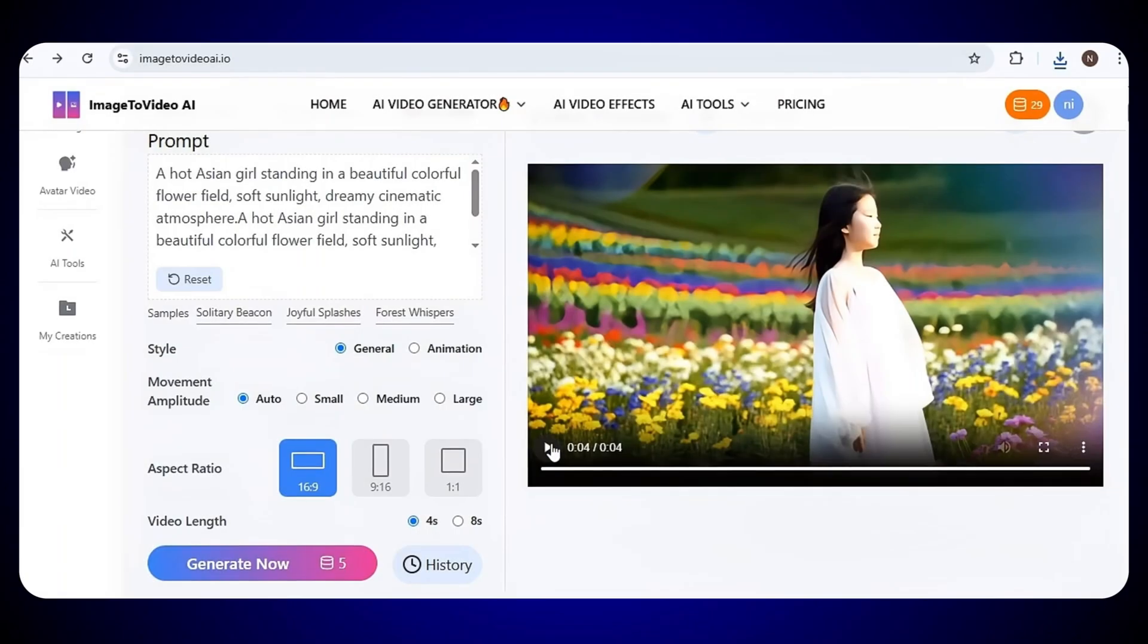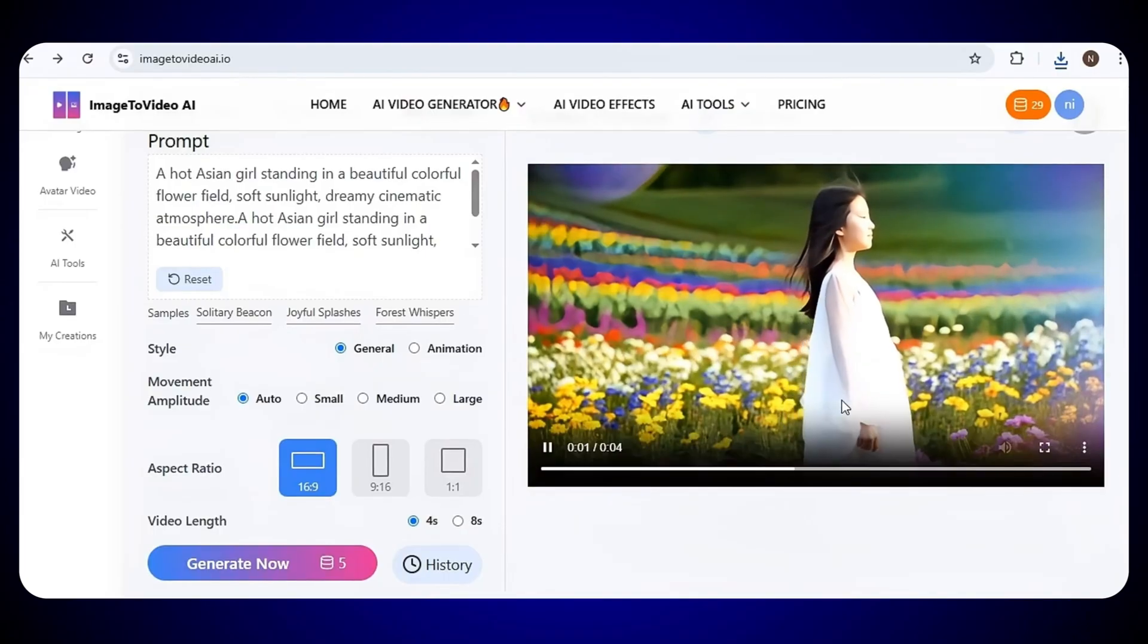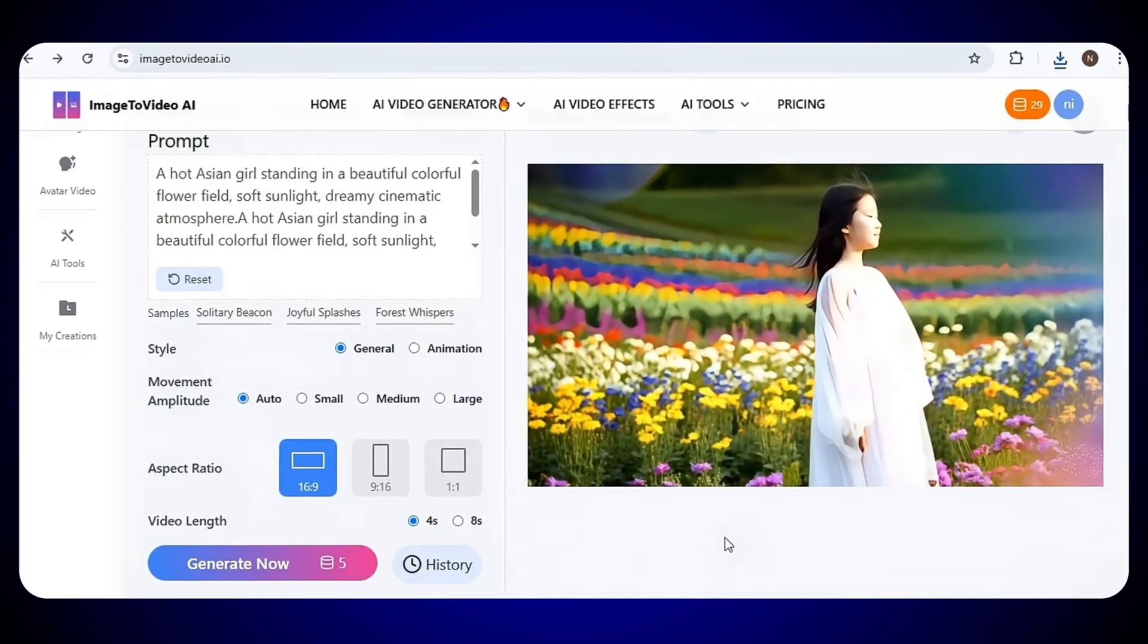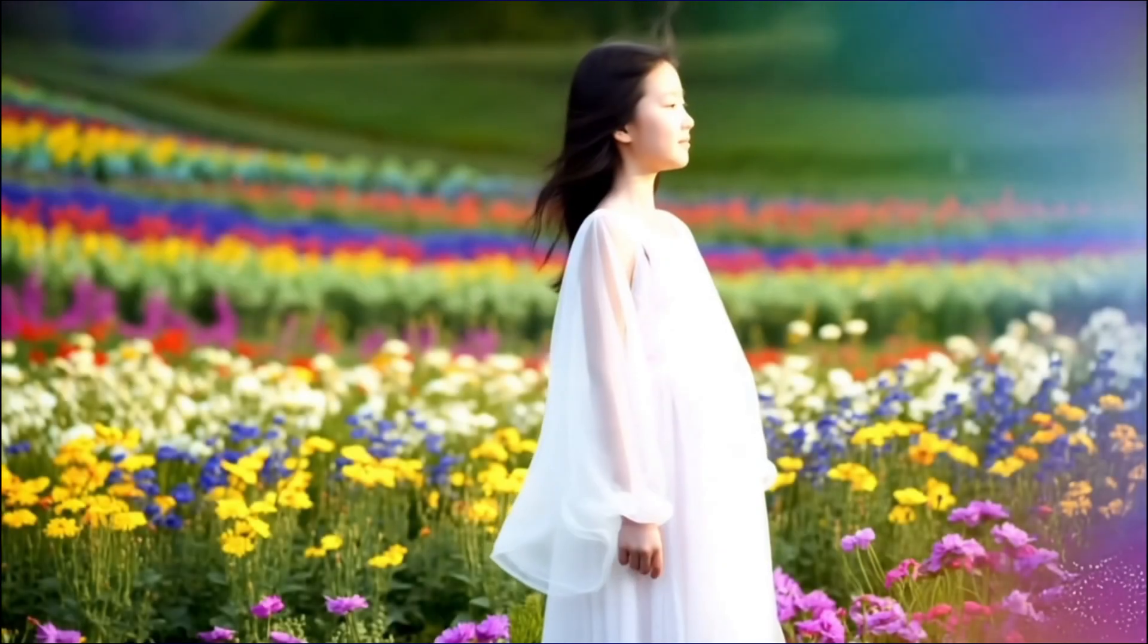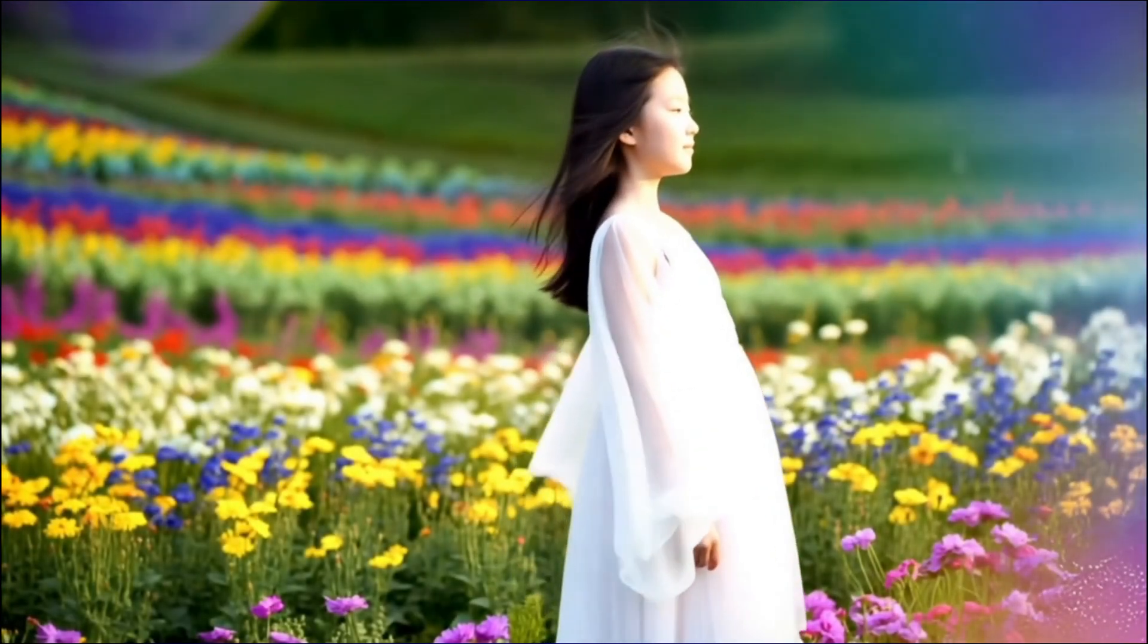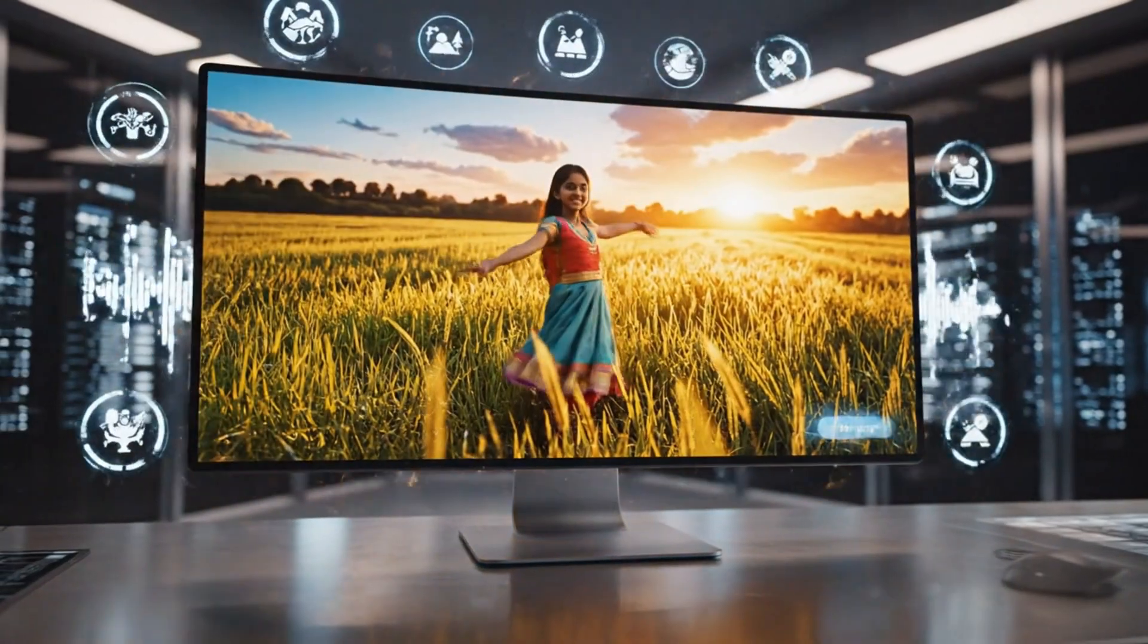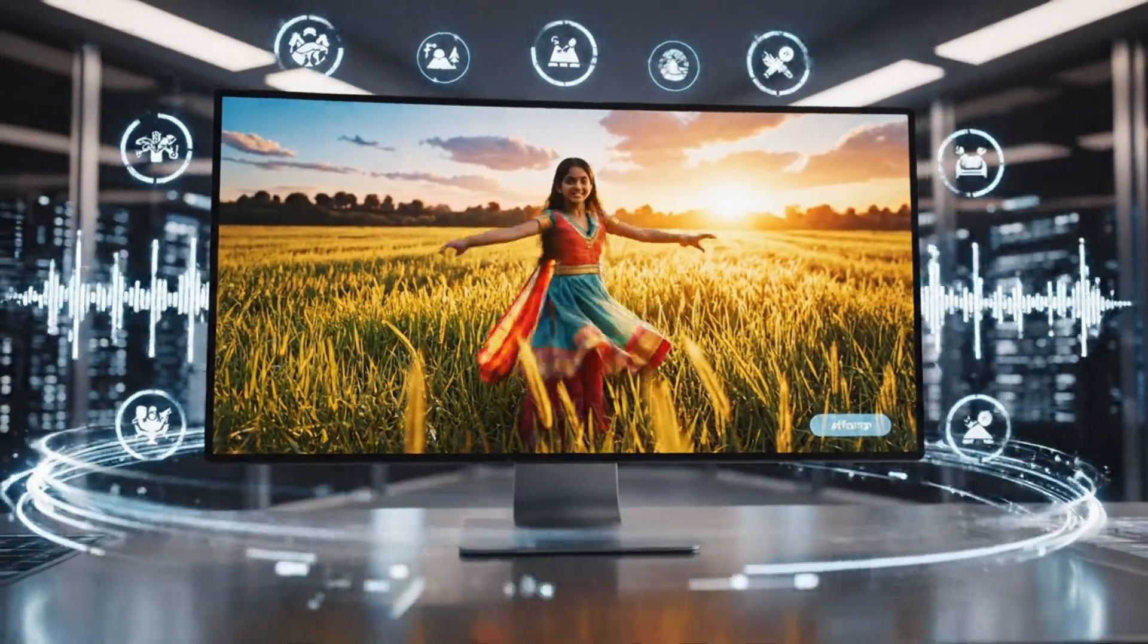And just check the result. The visuals are so clear and beautiful, the motion is smooth, and everything looks so natural and realistic. The video quality is truly top-notch, and the overall look is just stunning. It's amazing how perfectly this tool turns the simple text into a stunning video.